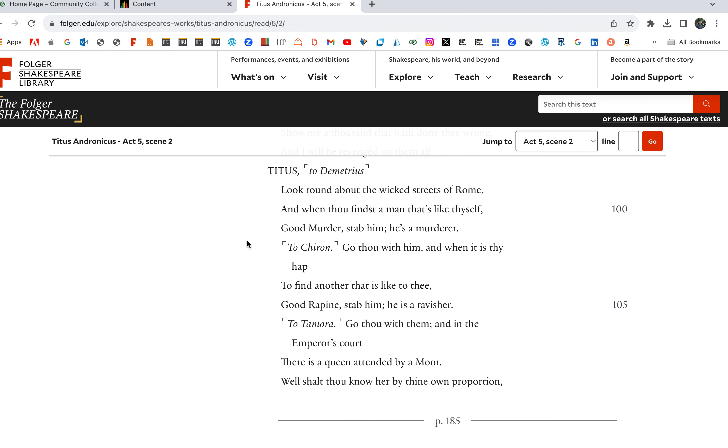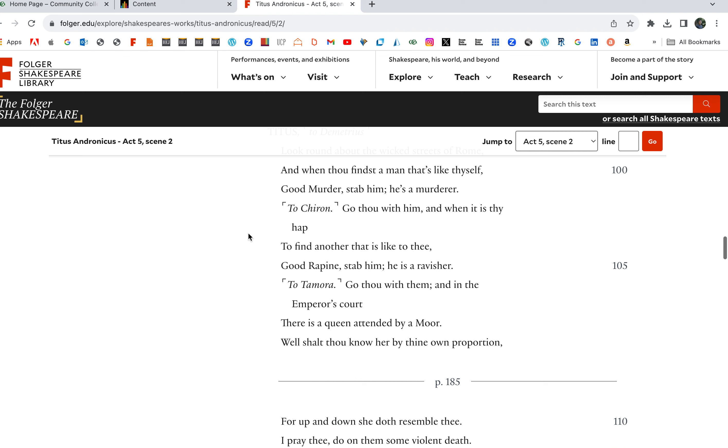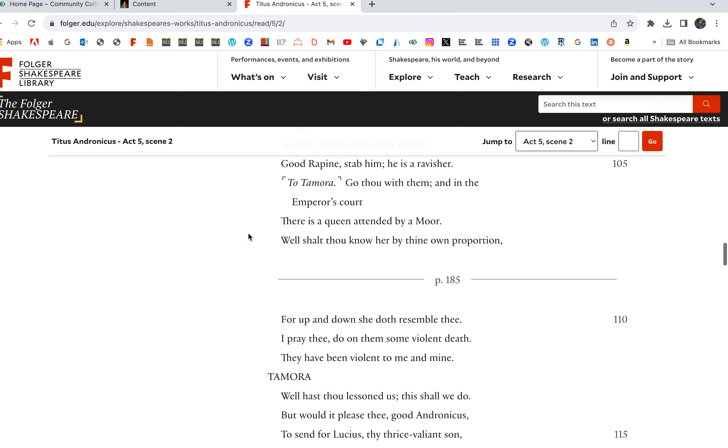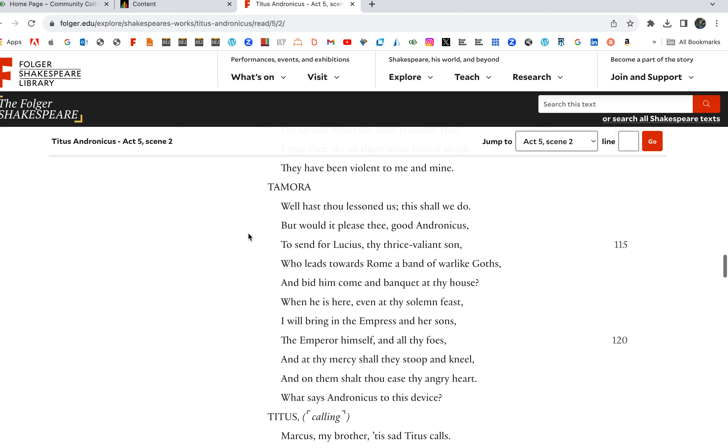Titus to Demetrius: Look round about the wicked streets of Rome, and when thou find a man that looks like thee, stab him, he's a murderer. Go thou with him, and when thou find another that is like to thee, good Rape, Rapine, stab him as a ravisher. If you find your people who look like you, kill them.